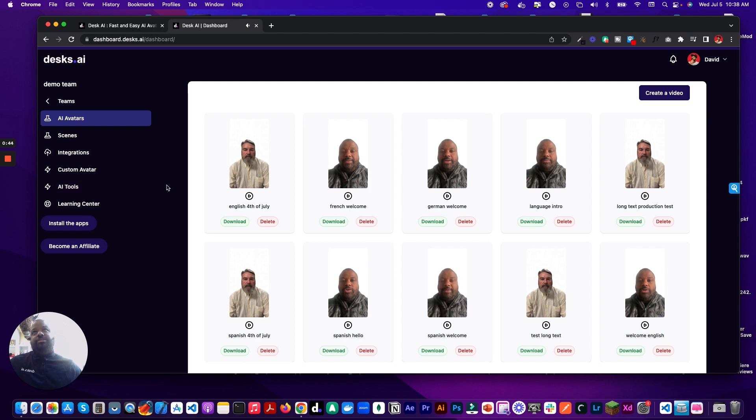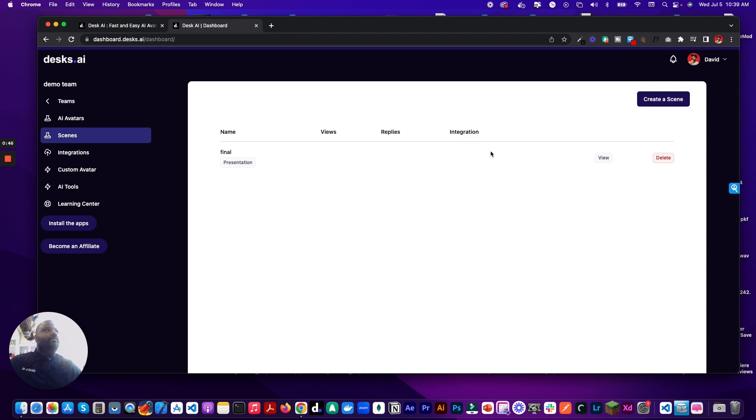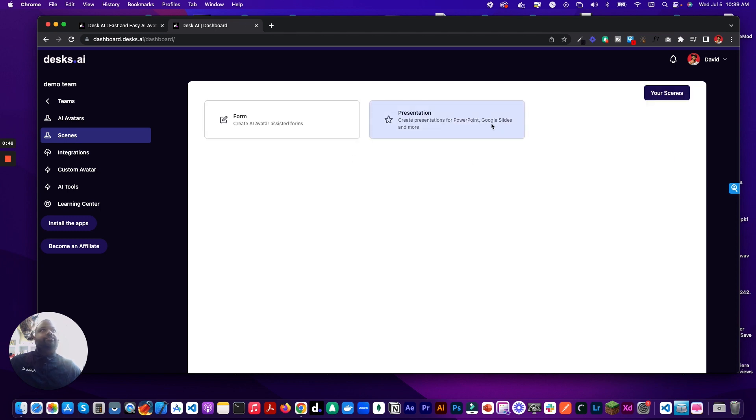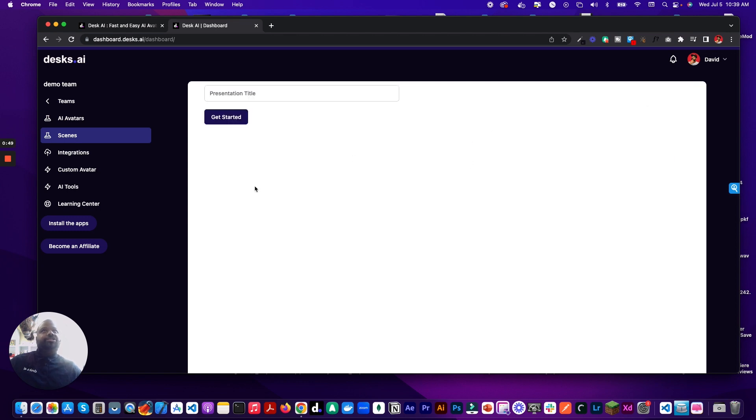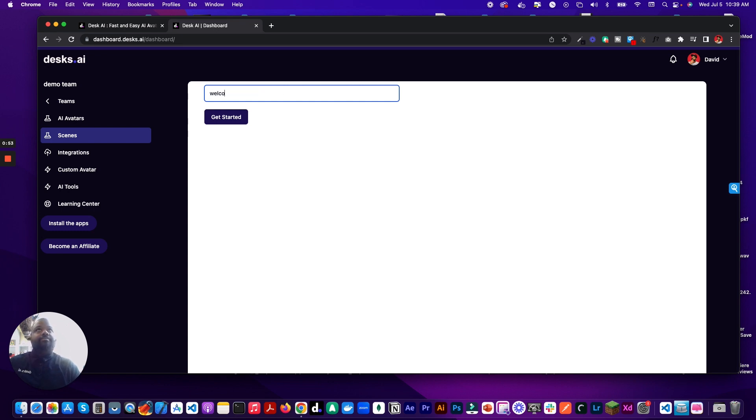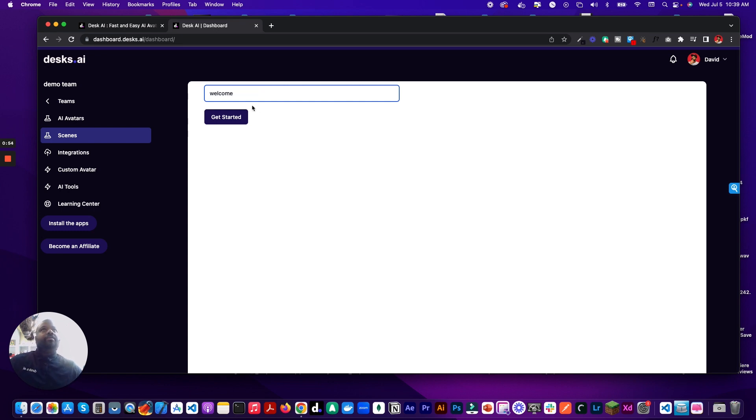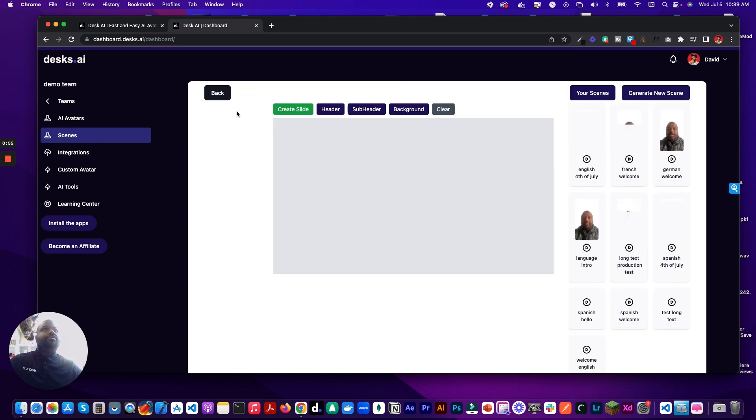Alright, so we want to create a presentation list. We'll go to Scenes. We're going to create a scene. I'm going to do a presentation, and I'll say welcome started.